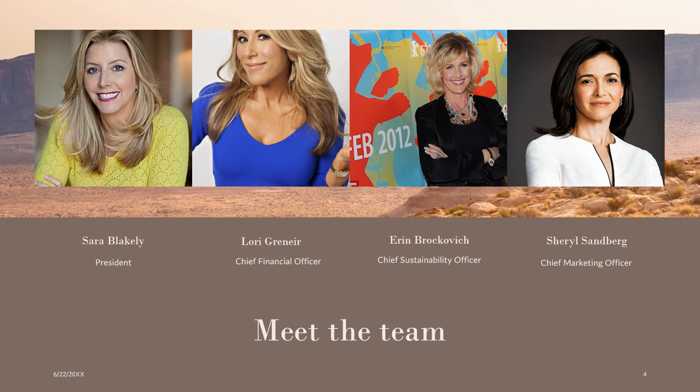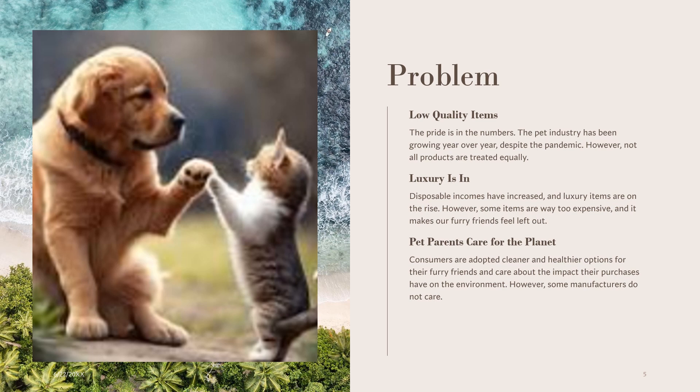Then I would introduce the team, and here I would indicate what each person does and the strengths that they bring to the company according to whatever personality assessments we've taken. Next, I begin with the problem that we've identified, and I'm talking about low quality items — luxury is in and pet parents care.